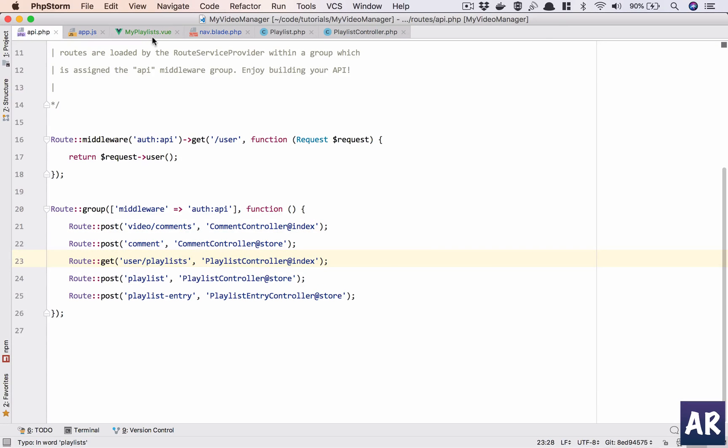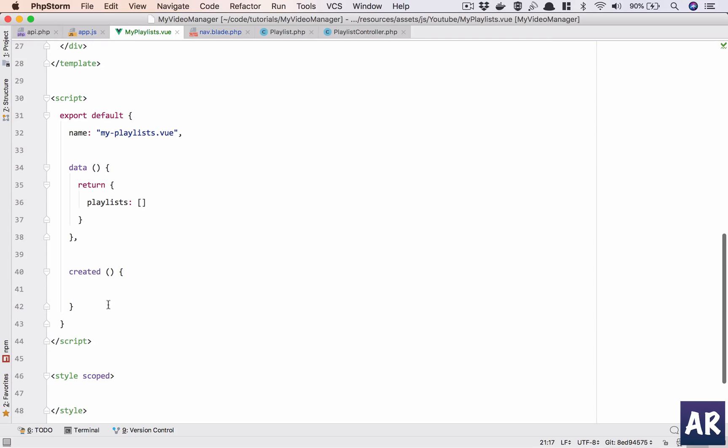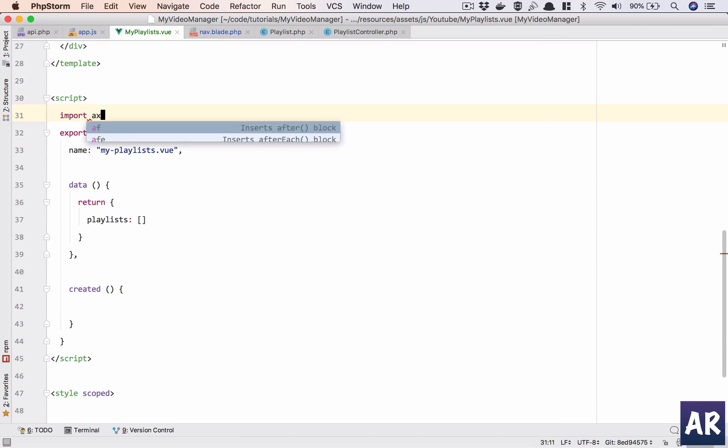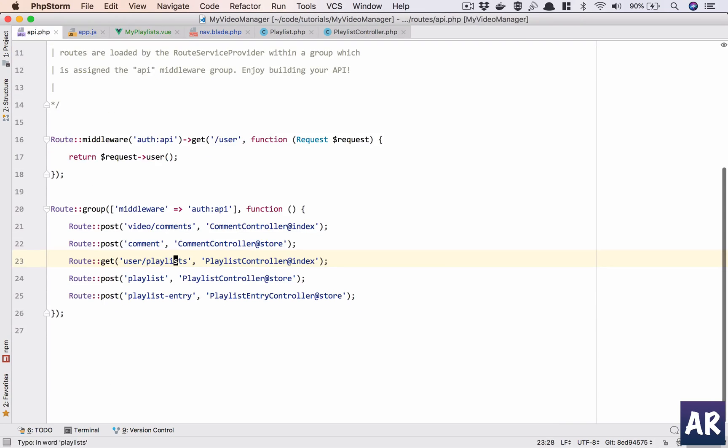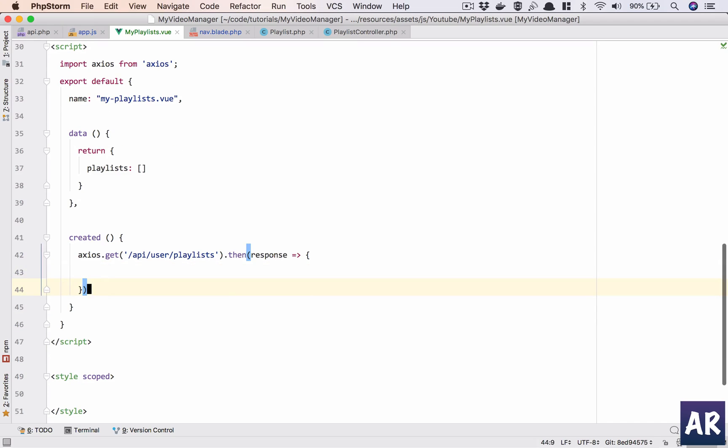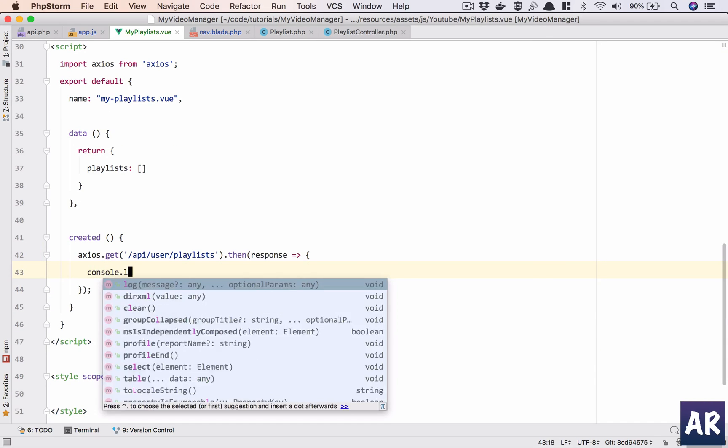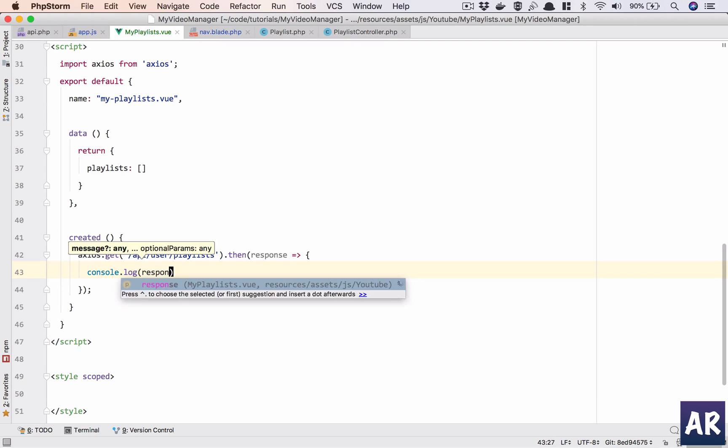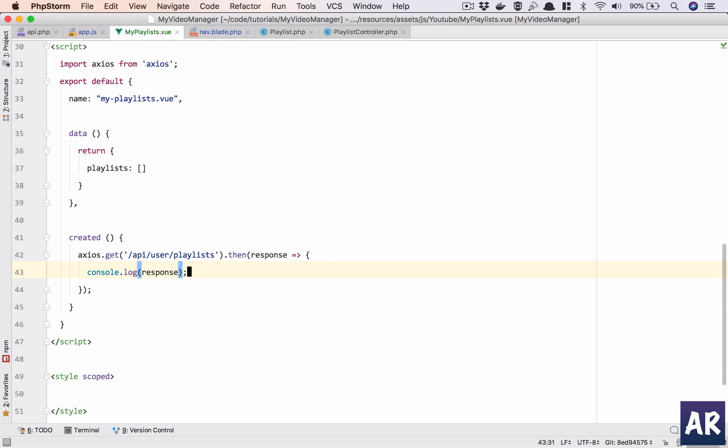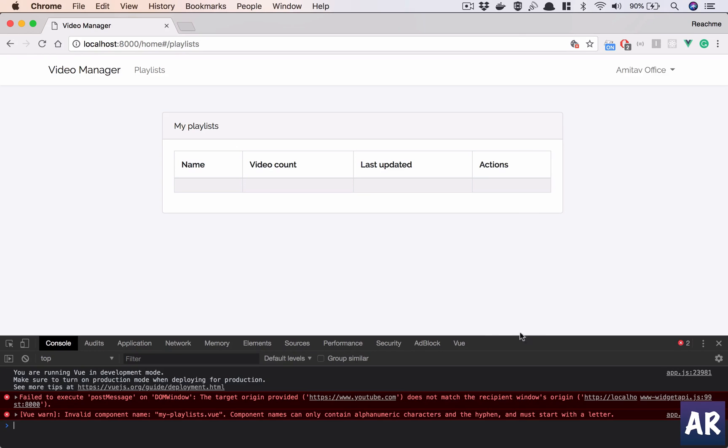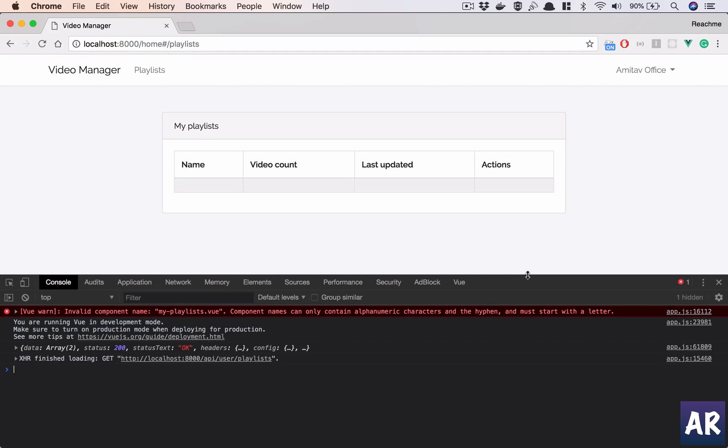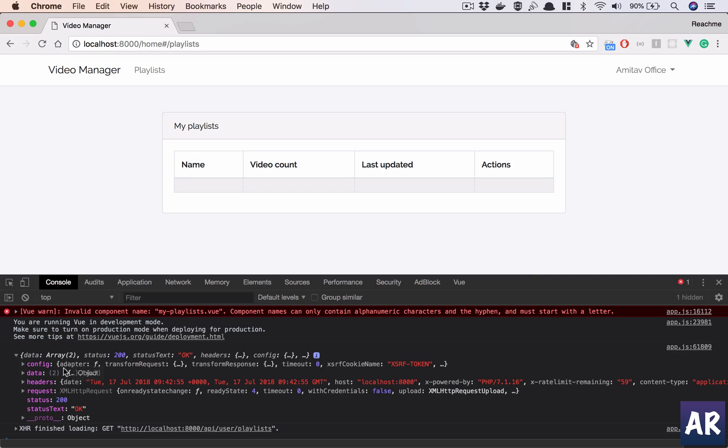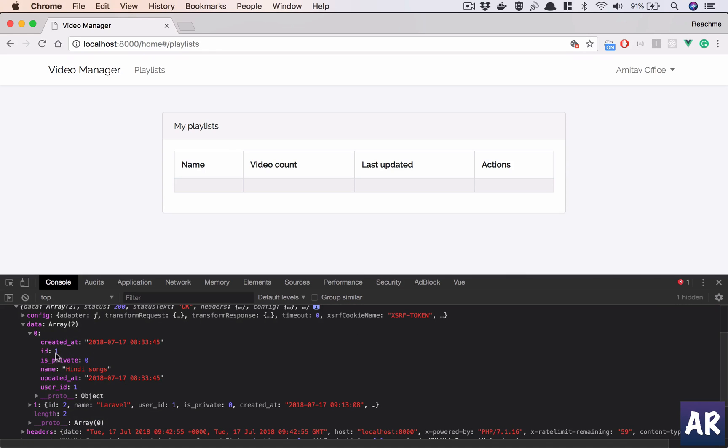So let's look at what we are getting. First of all, I'll come to the created part. I'll need to import Axios. Okay, and in here, user/playlists. Okay, let's look at the data what we are getting. I'll hit save, come over here, open my console, and we are getting inside our data two objects.